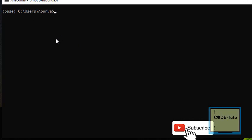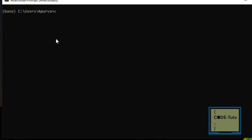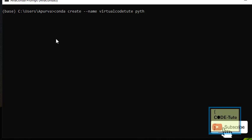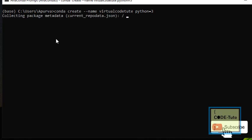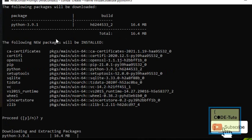The command to create a virtual environment is pretty simple: 'conda create', then '--name', and give a name to your virtual environment. Here I am giving the name 'virtualcodetoot'. You can also set the version of Python — here I am setting Python equals 3, so it will take the latest version. Then hit the Enter button, type 'y', and hit Enter again to proceed.